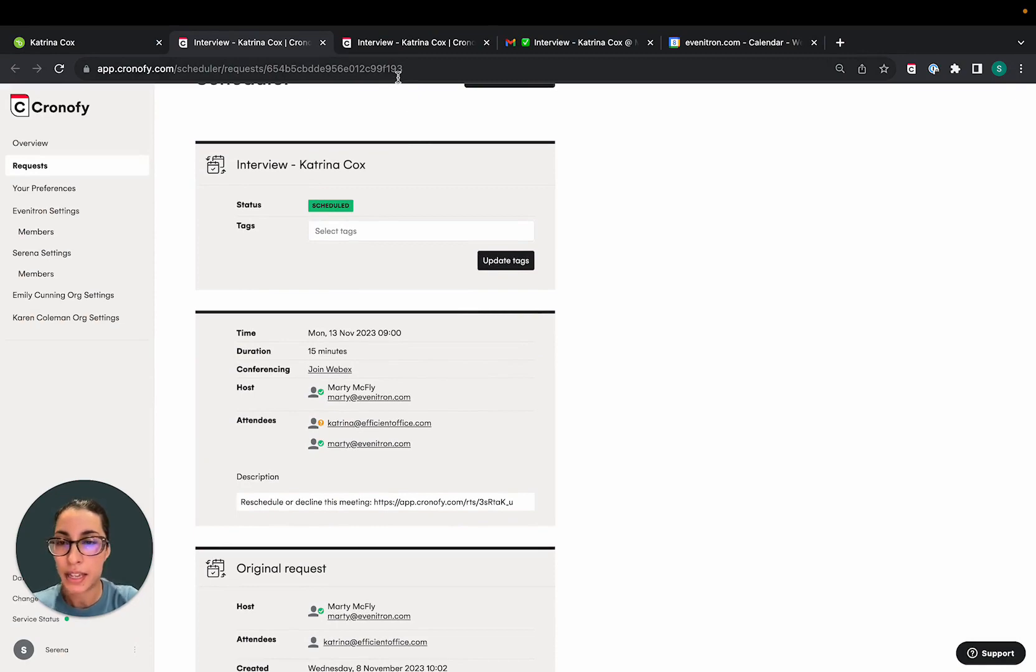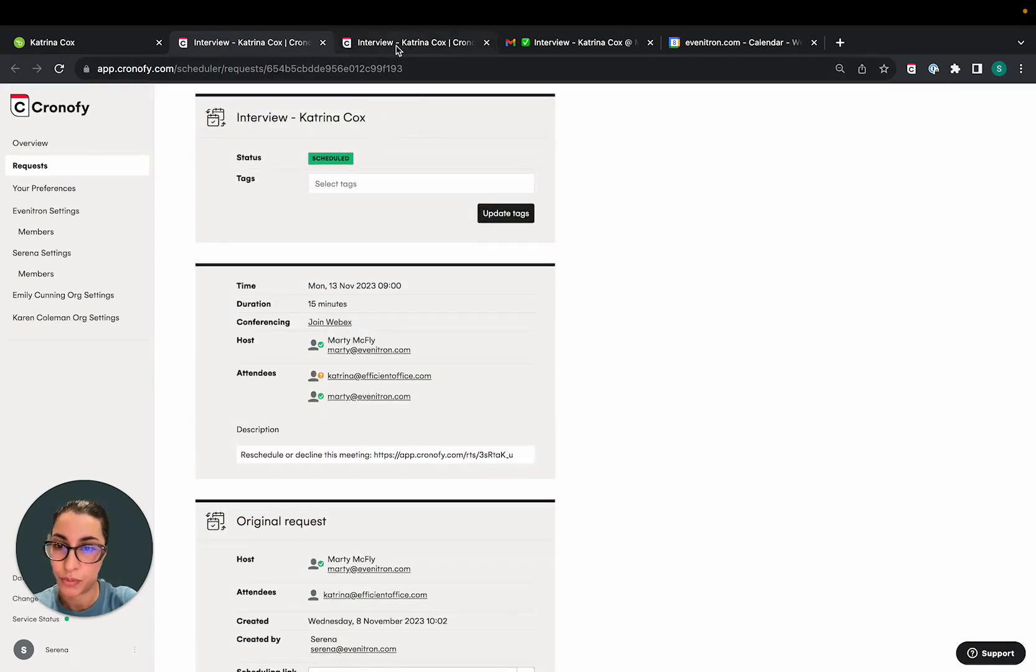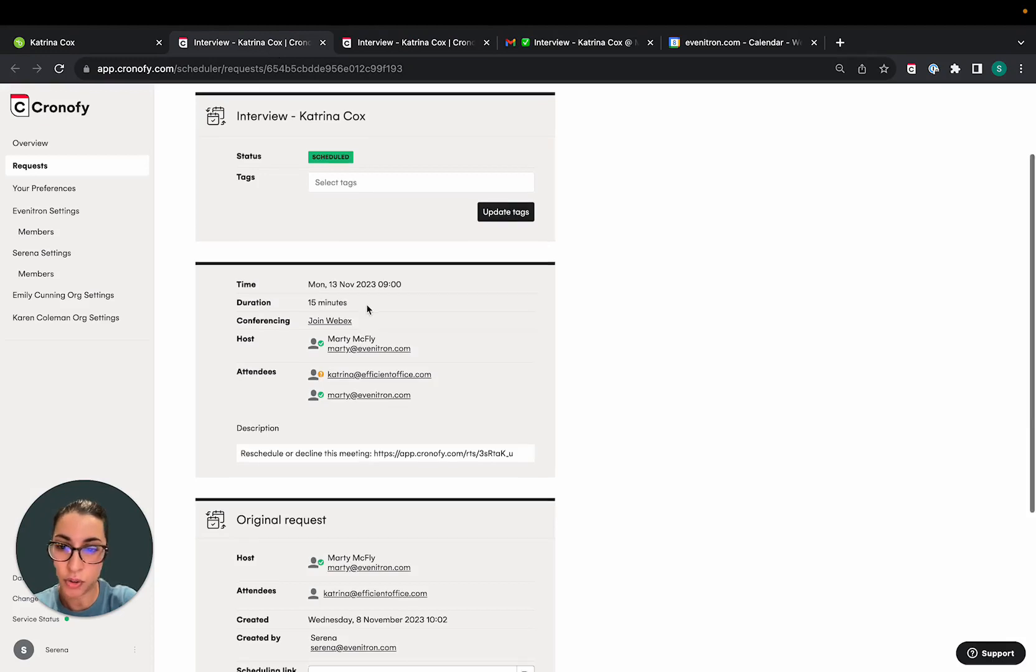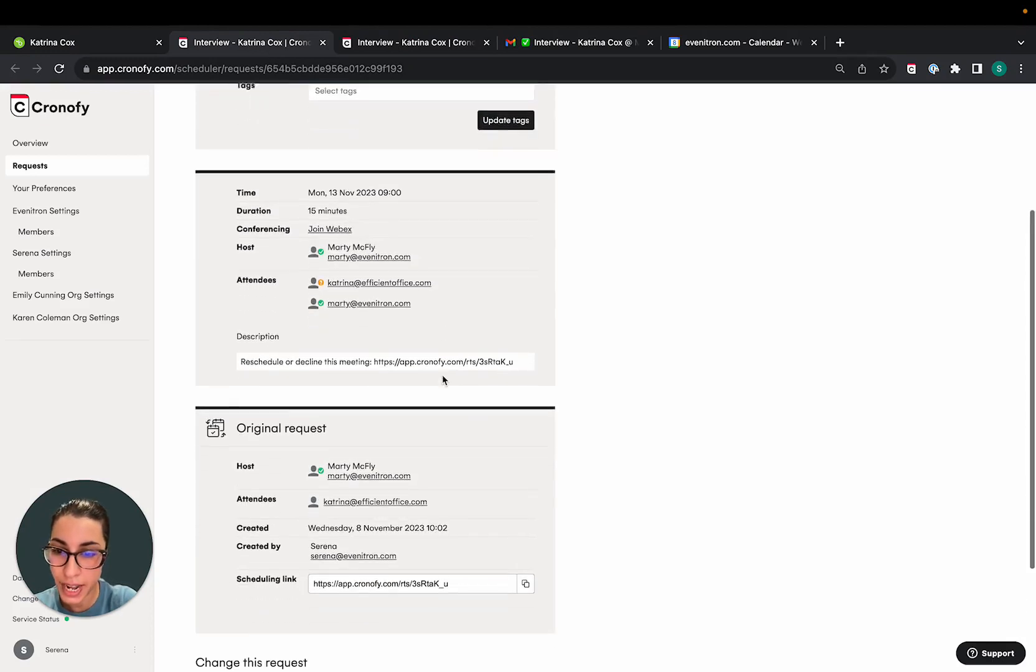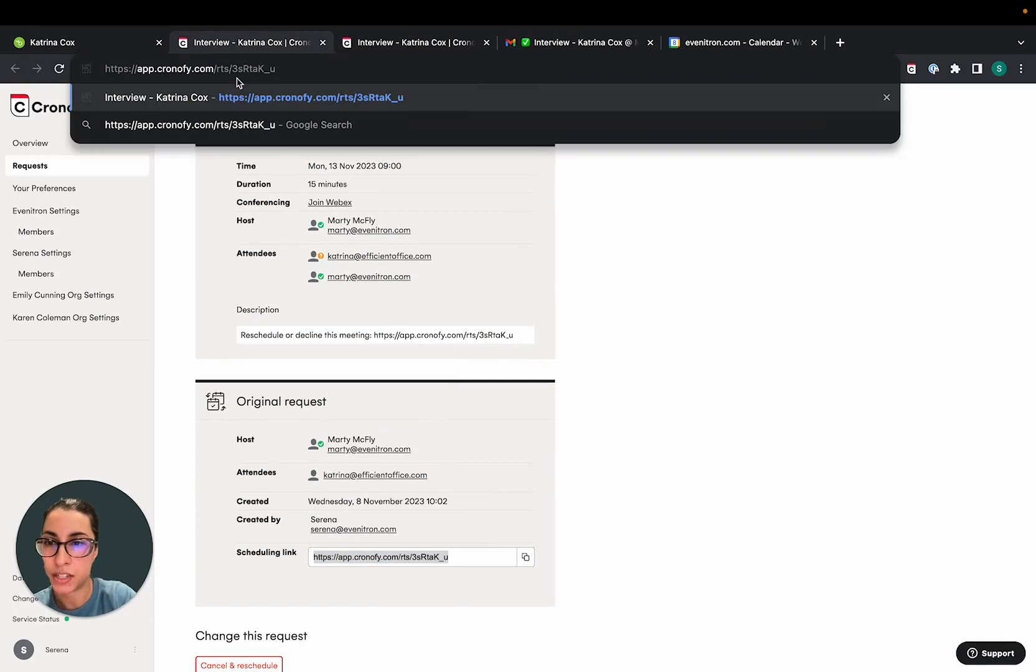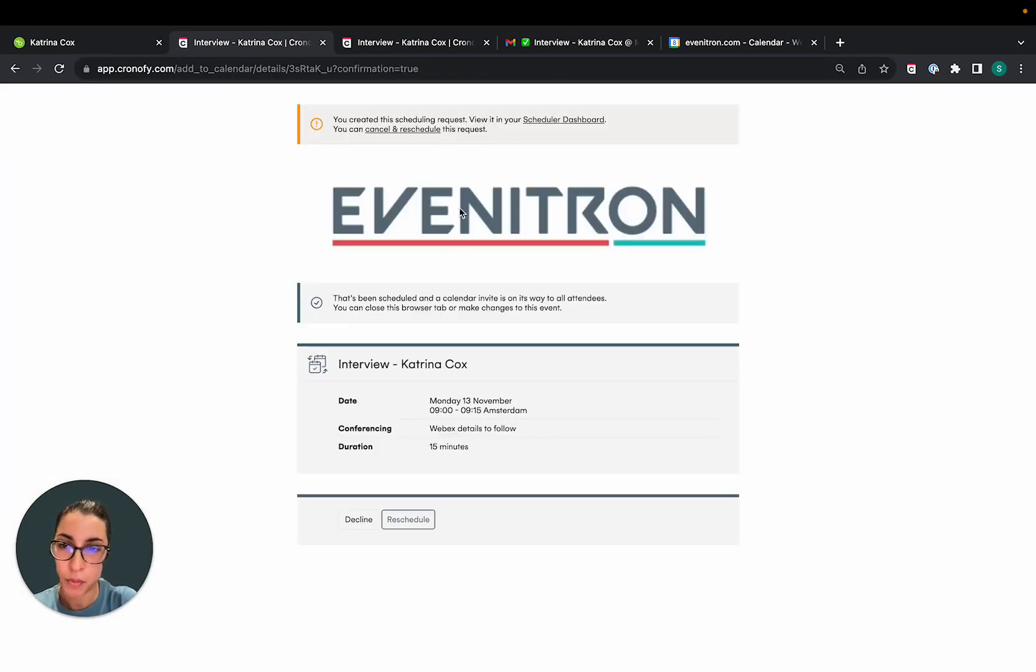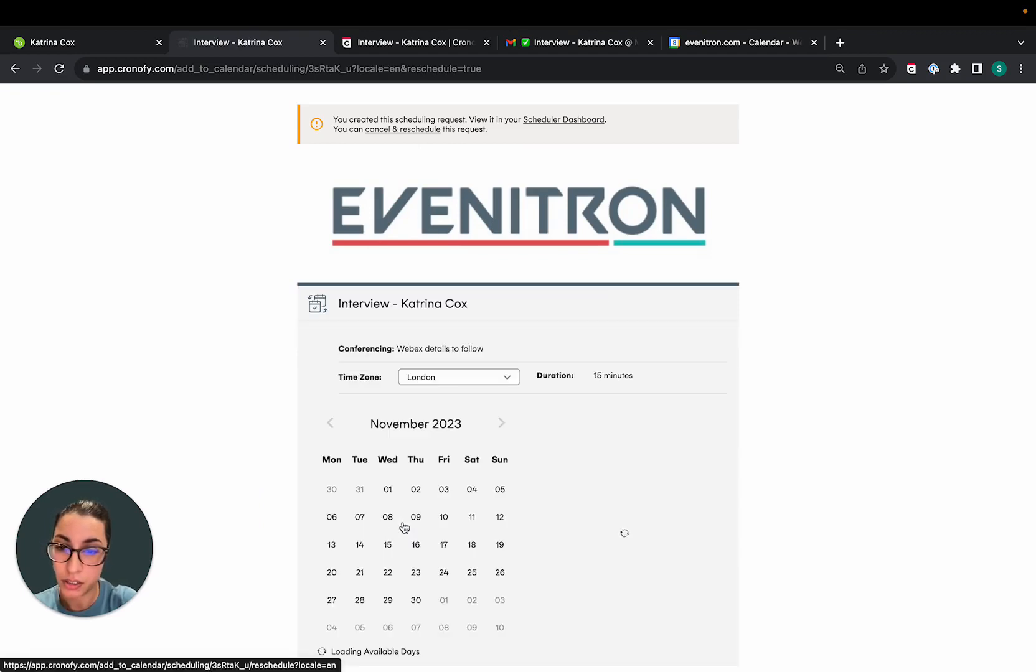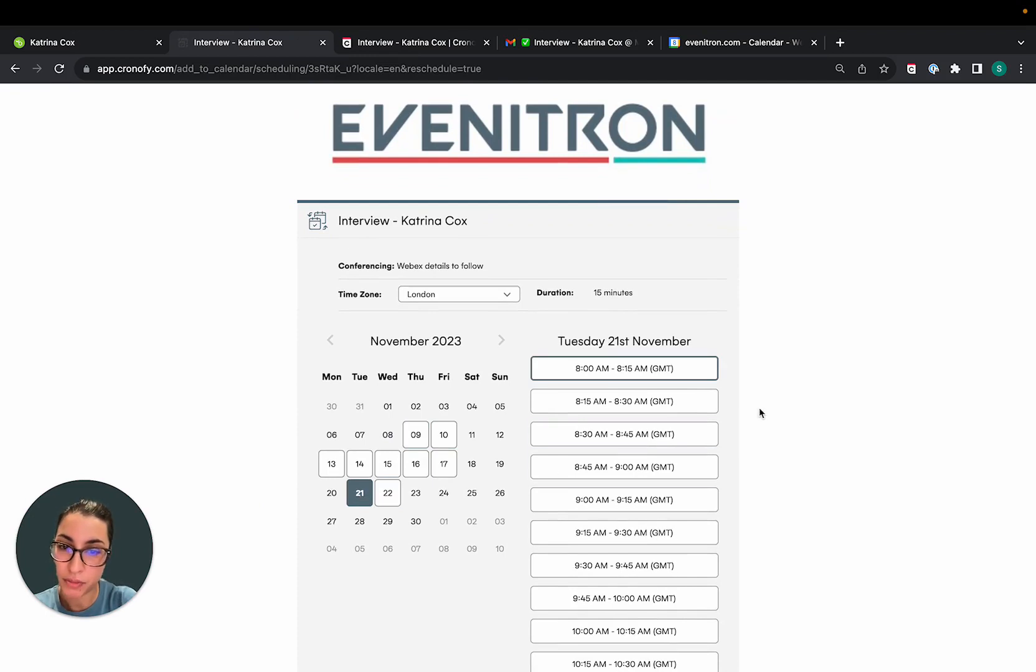Now let's say that your candidate needs to reschedule. As I said in the intro of this video, the candidate has access to a scheduling link where they initially pick the time. They can revisit this link at any time, which will be available in the calendar invite and click on reschedule here to pick another time that works best for them.